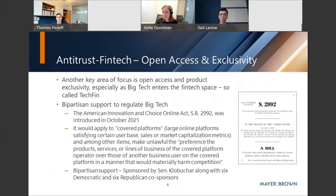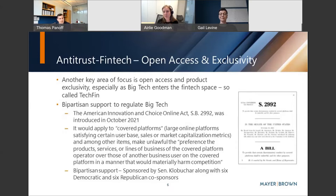Another related area is the issue of open access and exclusivity. This is particularly important now given that the lines are starting to blur between traditional FinTech and what we'll refer to as TechFin — big tech looking to enter the FinTech space. As those lines continue to break down and there's more integration, you've seen a very rare bipartisan push in Congress to tackle this issue, with efforts on both sides of the aisle.